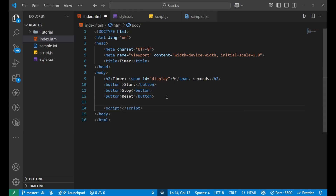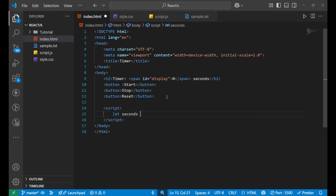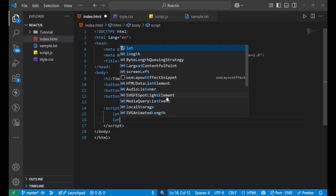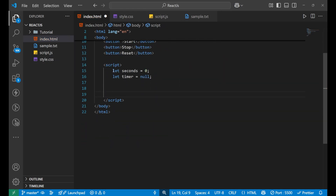Now going to the JavaScript part, I'll write a script tag and inside it we'll write our JavaScript. I'm not going to work on the CSS — that's your task. My aim is just to explain the whole functioning. So let's declare a variable: `let second = 0` and `let timer = null`. We initialize seconds to zero and timer to null because the timer is not running yet.